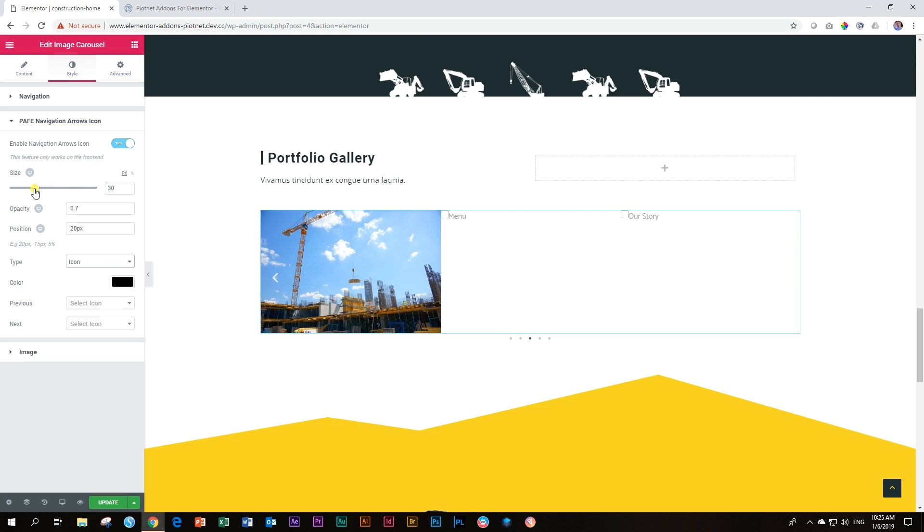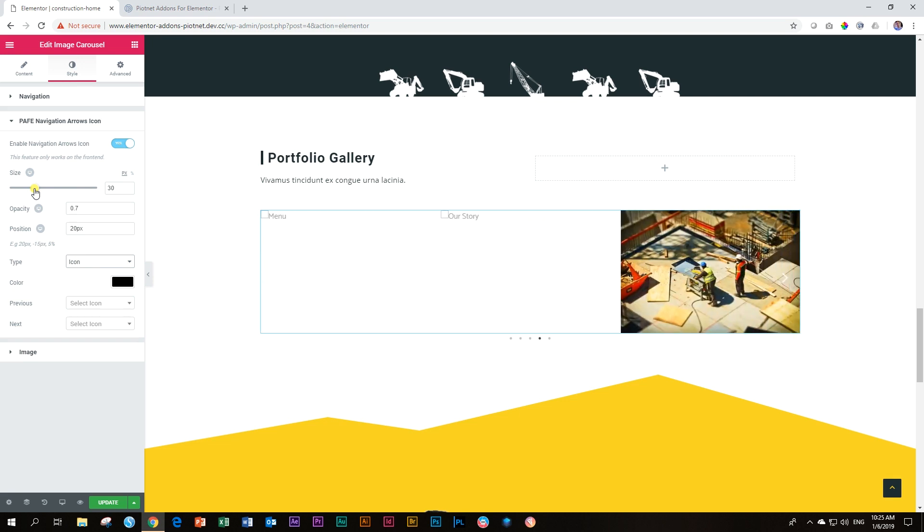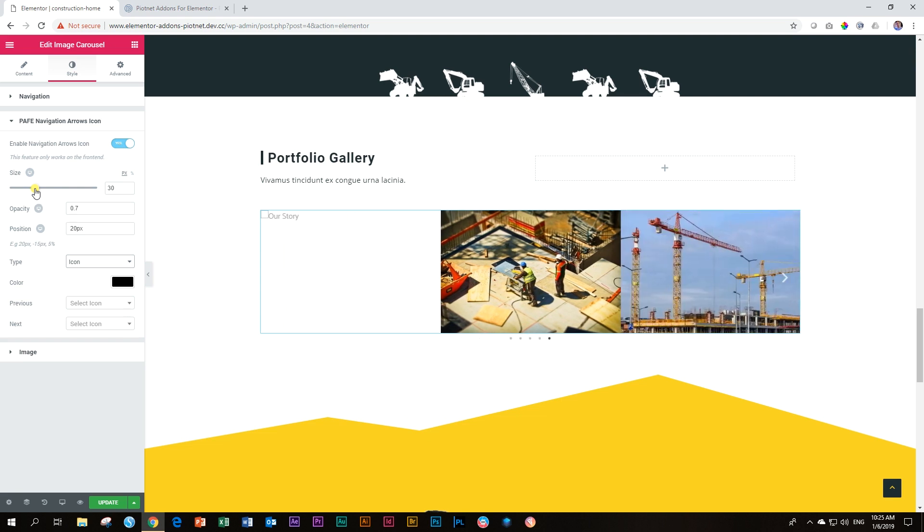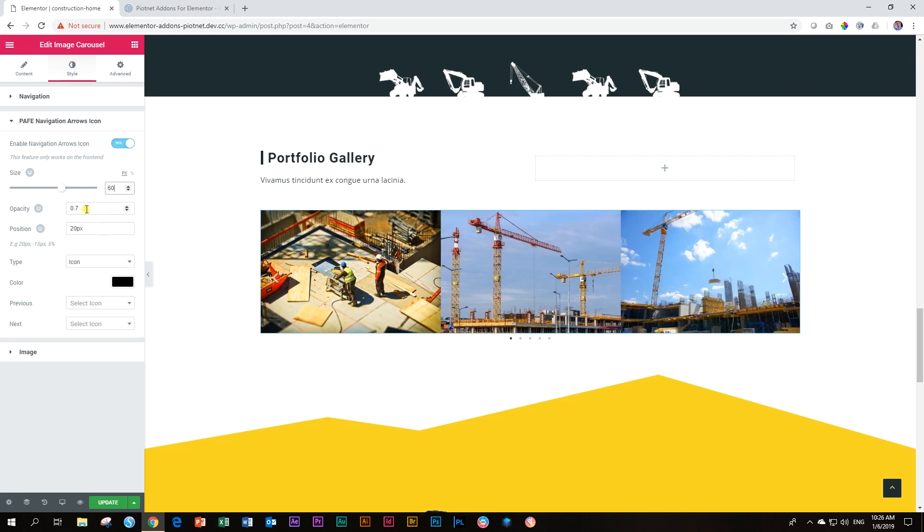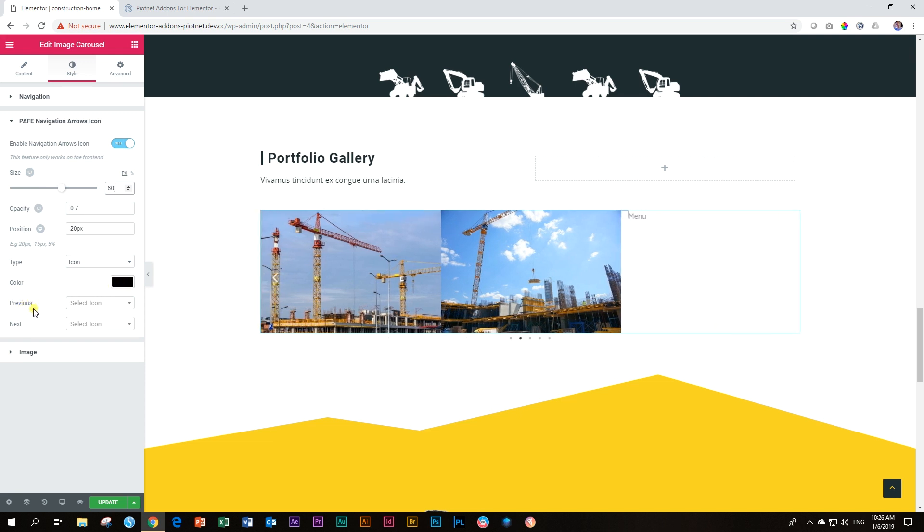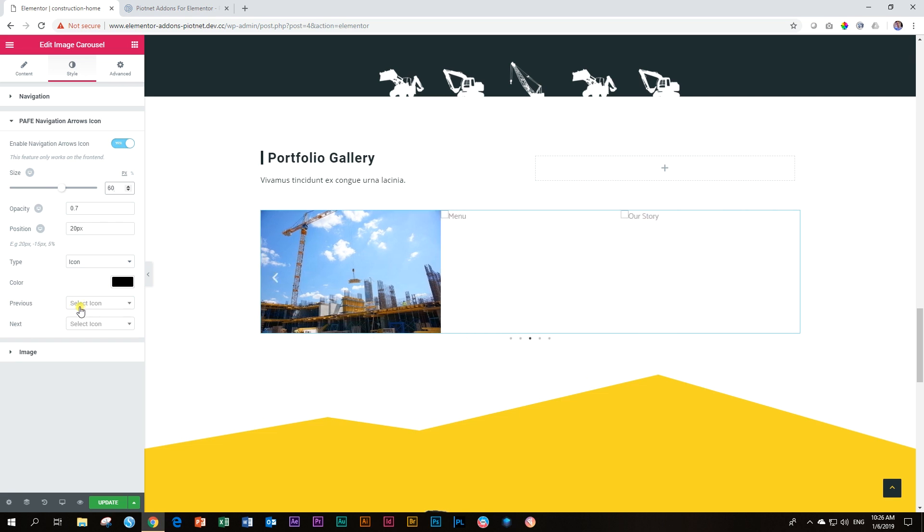Let's play around with this first. The only caveat here is that it does not display as you are making these changes. You have to go view it on the front end. So let's increase it already to 60 pixels so we can see it a little bit bigger. Let's change the color then to black. And the second thing that you have to do is if you do not change the previous and the next, it will not change the default.